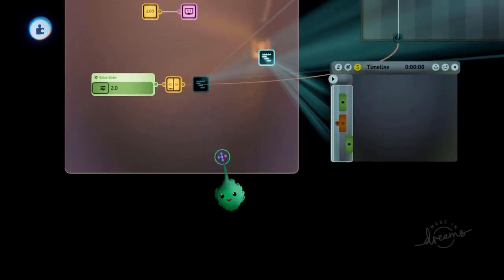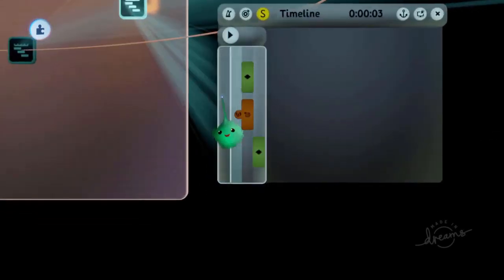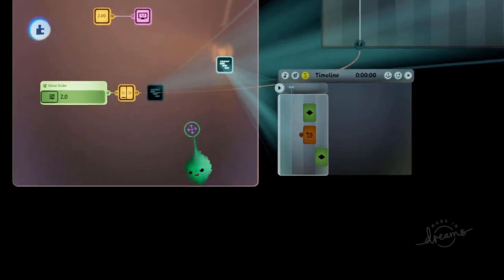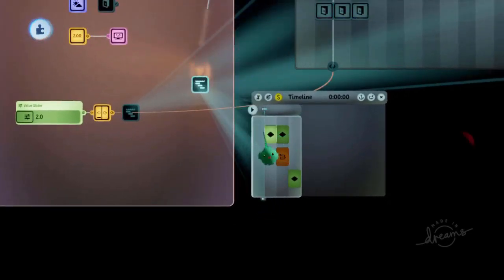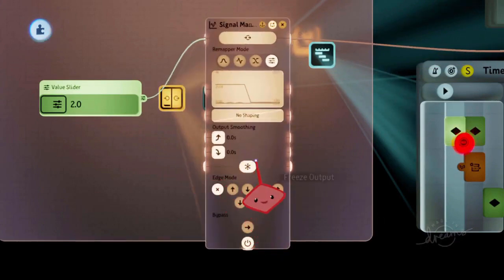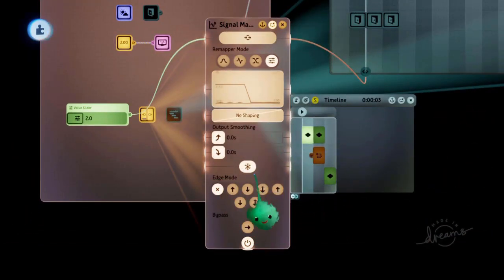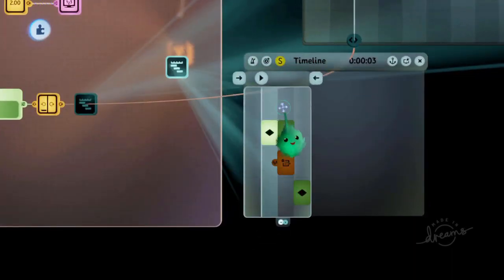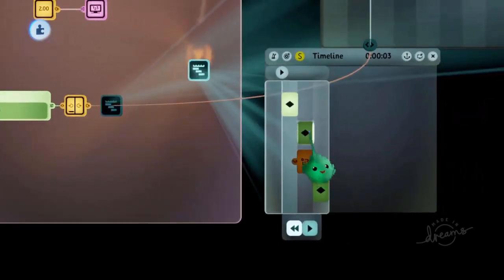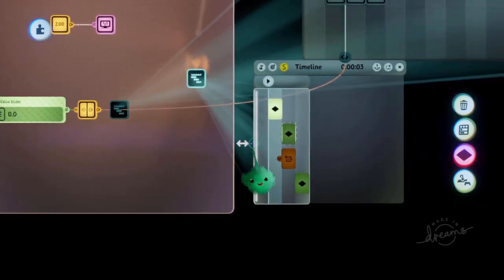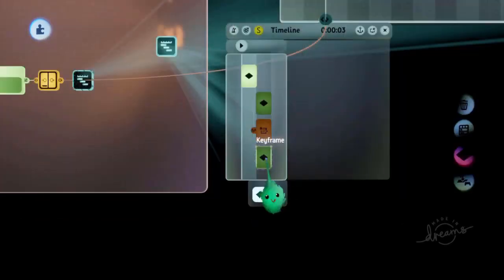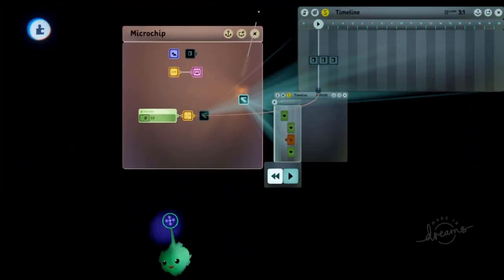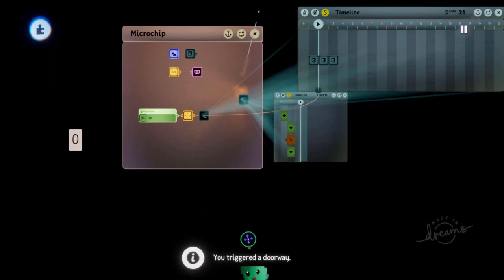We need a frame for the signal manipulator to receive and send the correct value, then freeze it, then activate the timeline. The first frame is the signal manipulator warming up, then a keyframe turns on freeze with keep changes, then we reset the variable and activate the timeline simultaneously since it's already frozen. Let's see if that activates the doorway — we triggered a doorway. Nice.